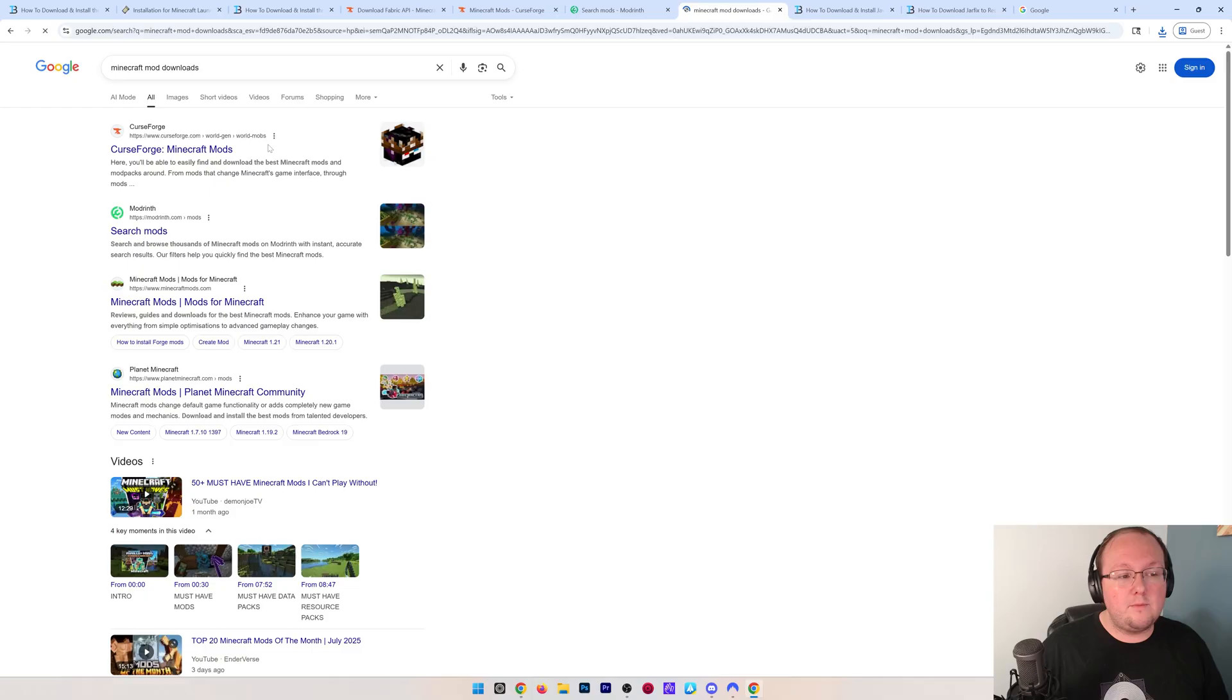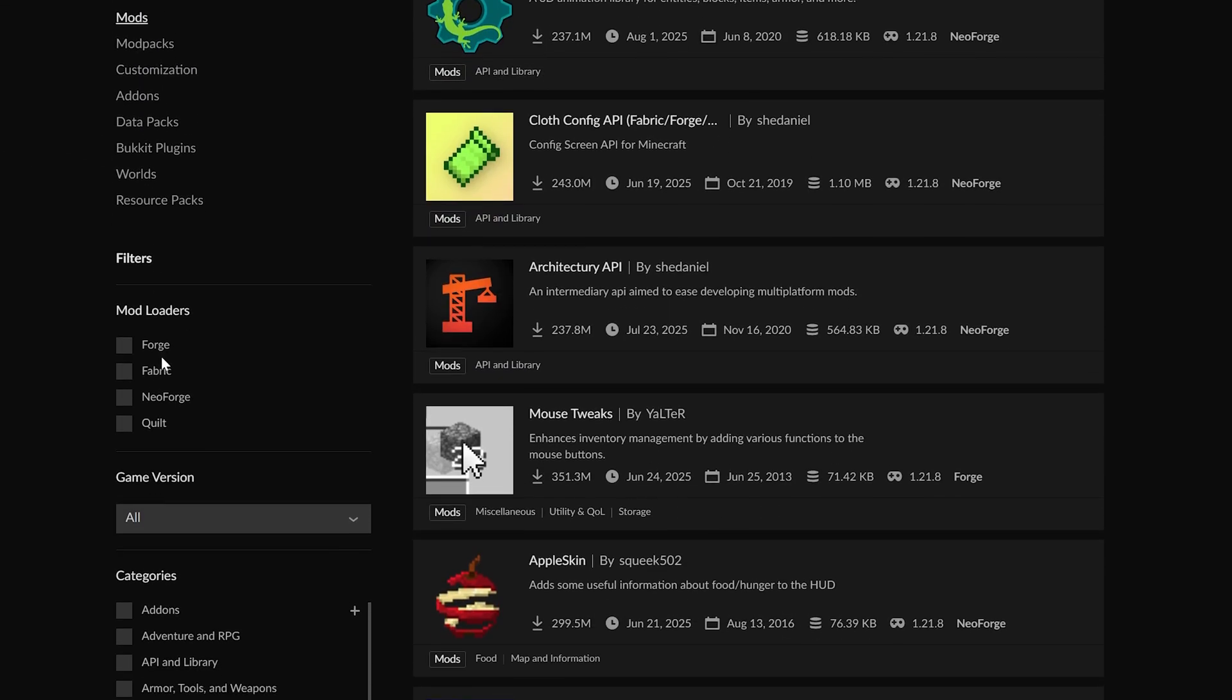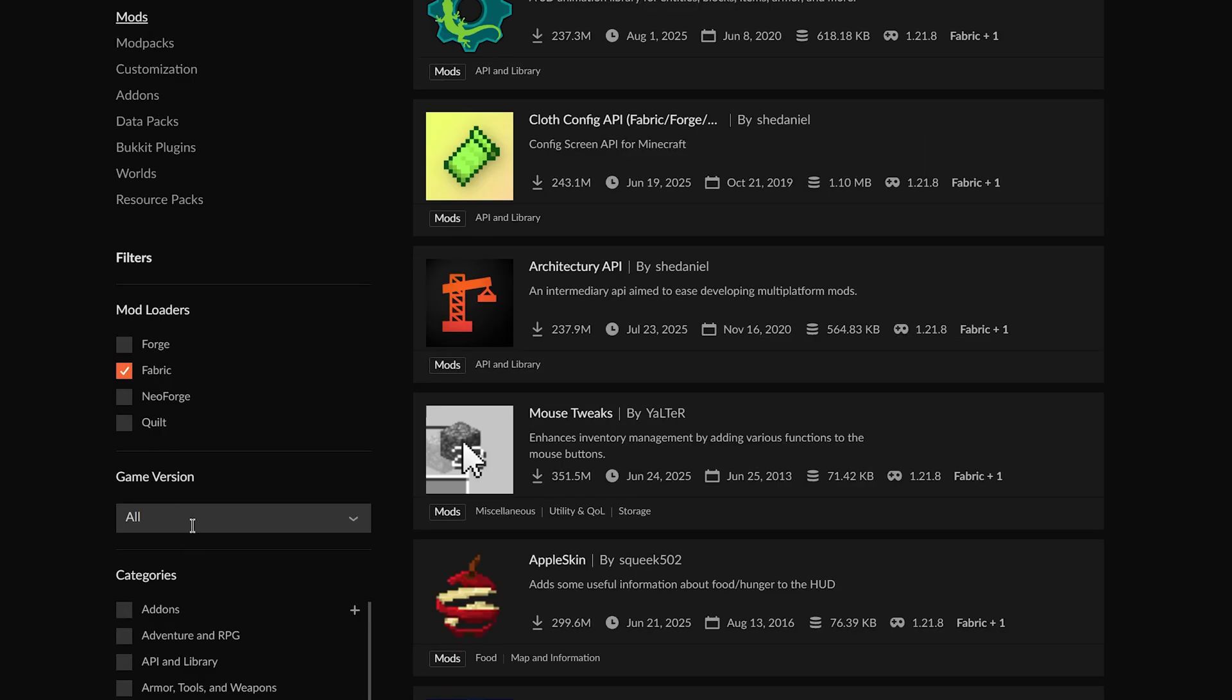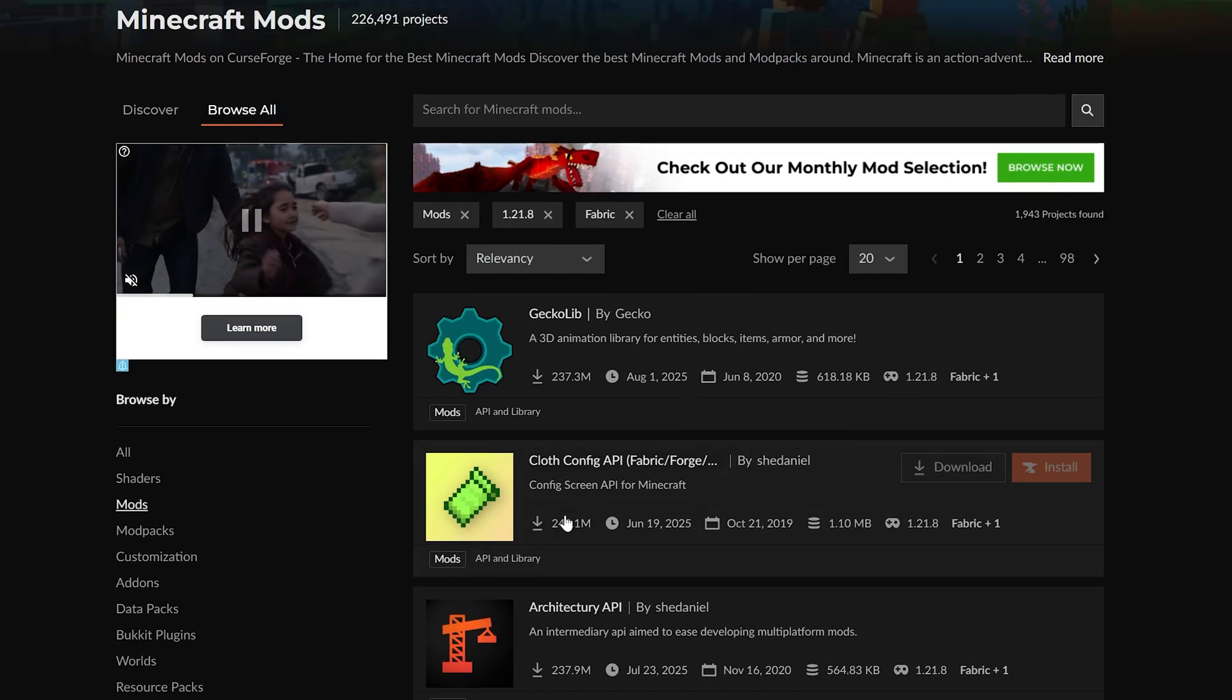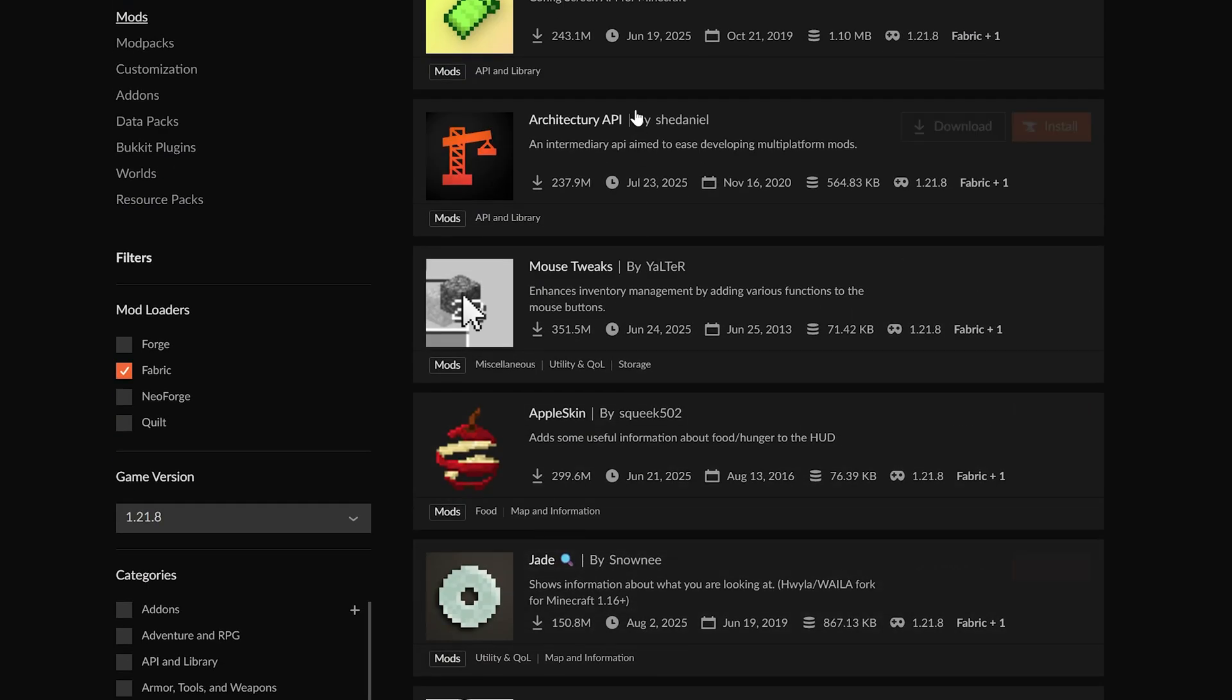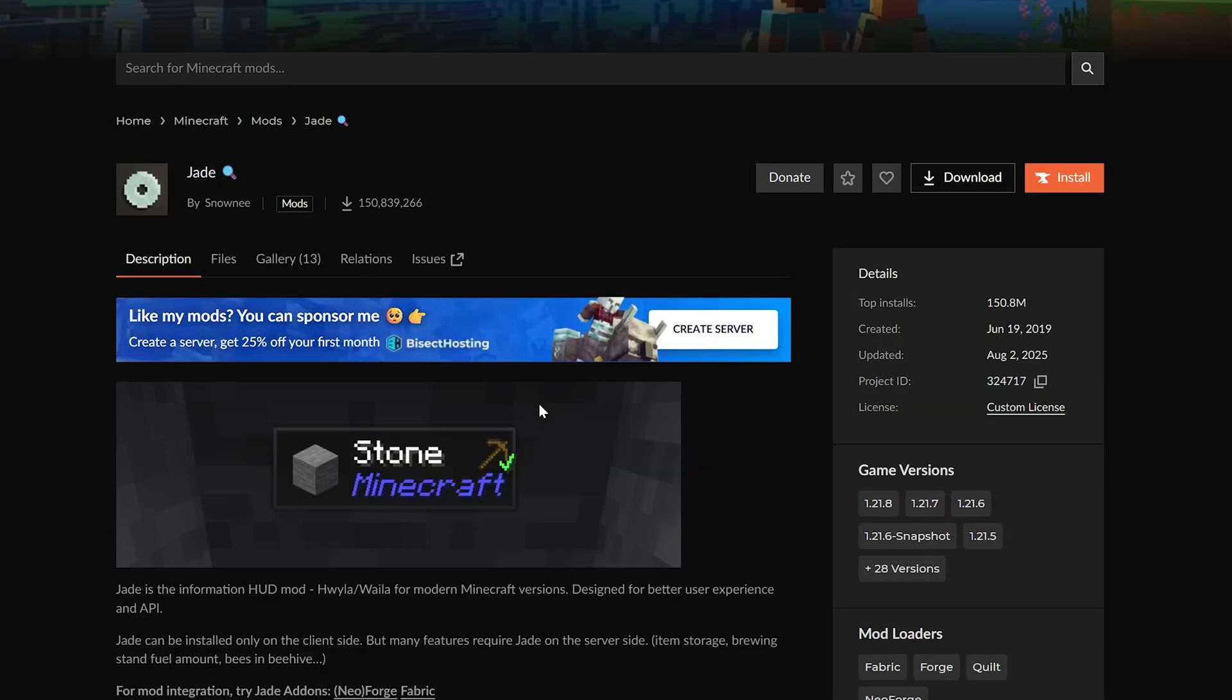we do that, we'll be able to see CurseForge and Modrinth are both here as the first two links. When downloading, you always want to filter for Fabric and then 1.21 in order to make sure you are getting mods for this specific version. Let's go ahead and grab Jade here just because it's one of my favorite mods, and